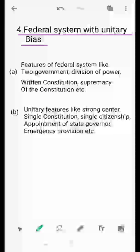The fourth feature is the federal system with unitary bias. Our Constitution provides for both a federal system and a unitary system. Other countries like America and Britain adopt only one — either federal or unitary — but we have taken both features. Sometimes our government becomes federal and sometimes it becomes unitary.